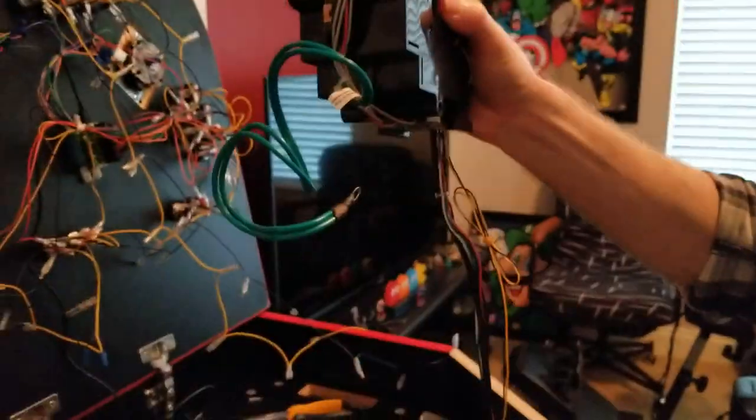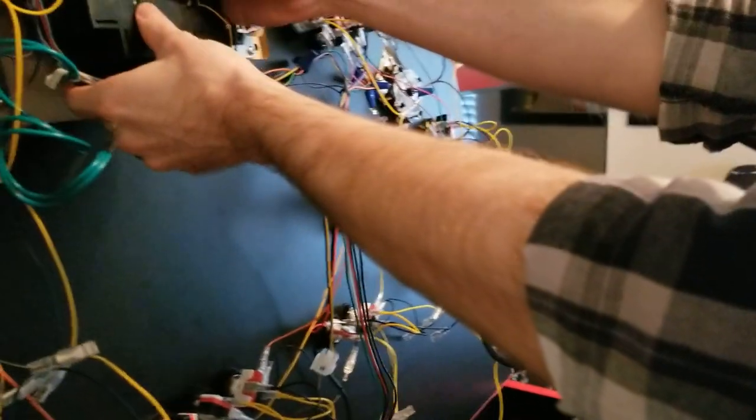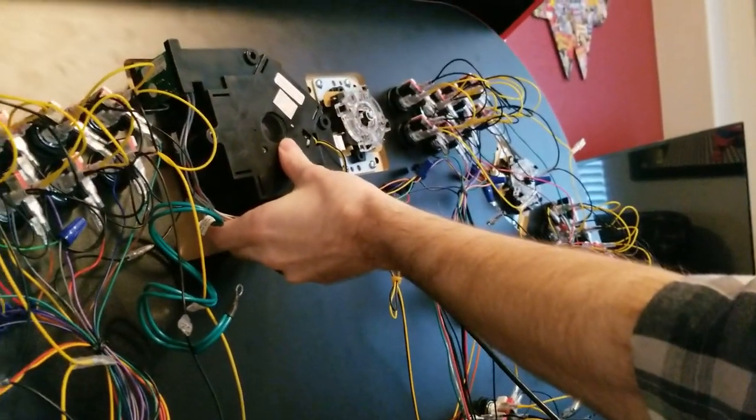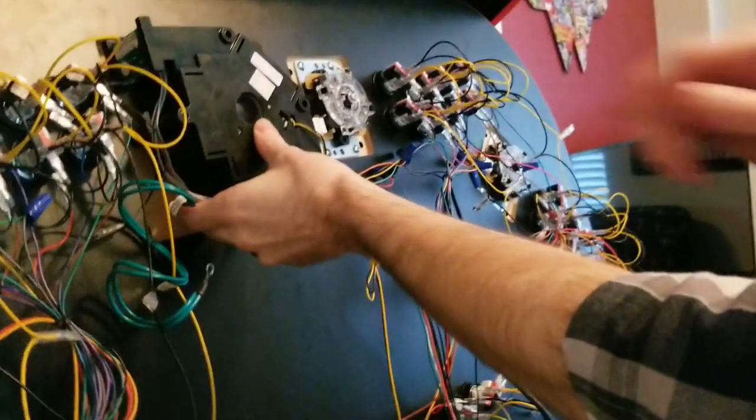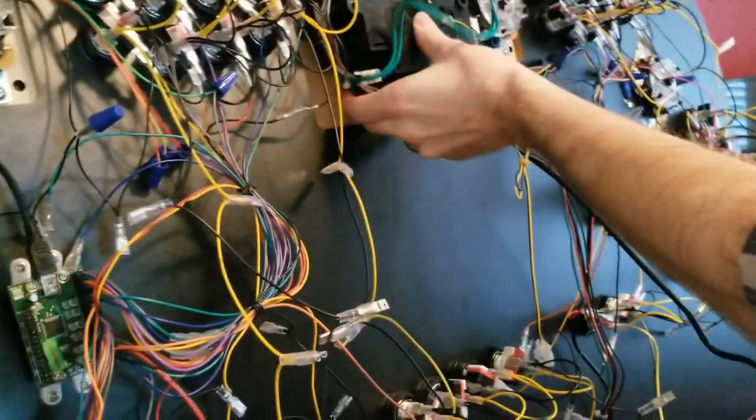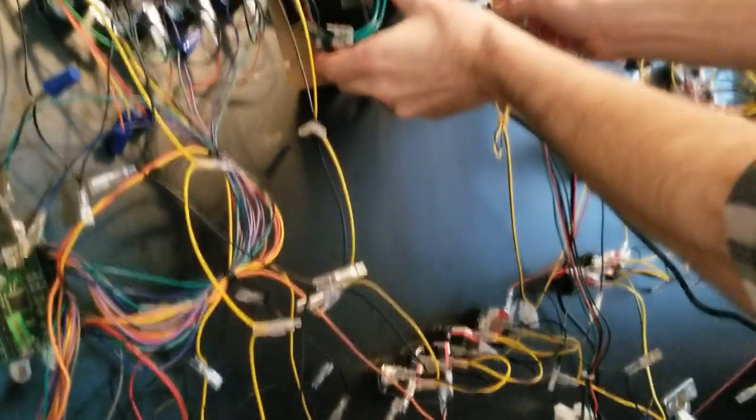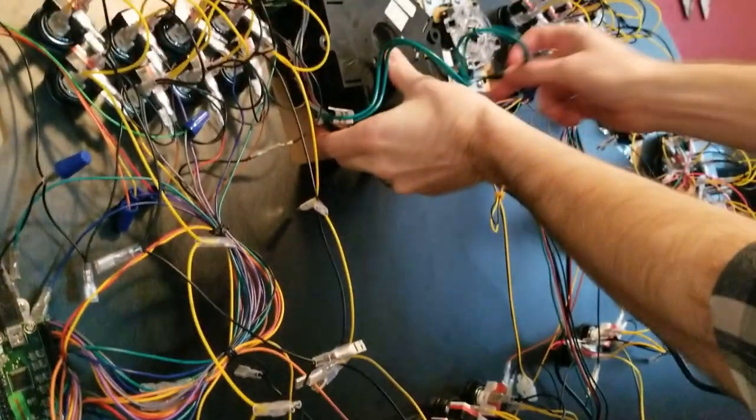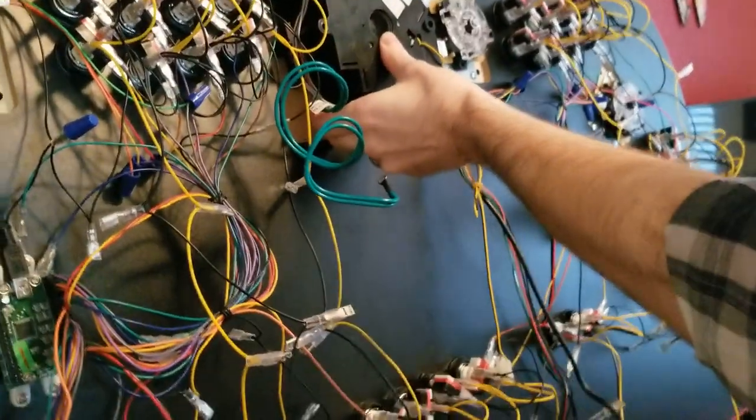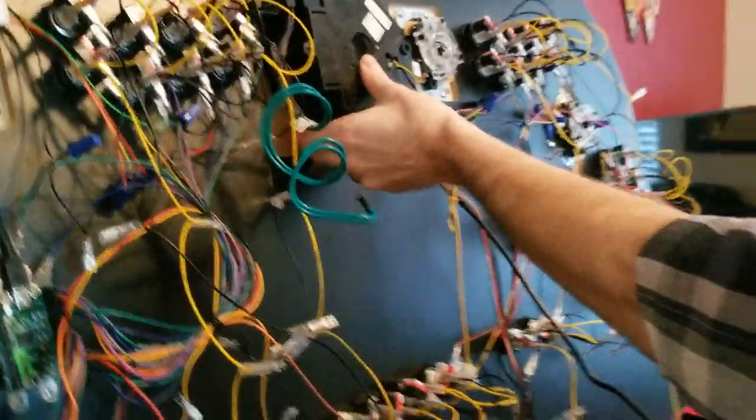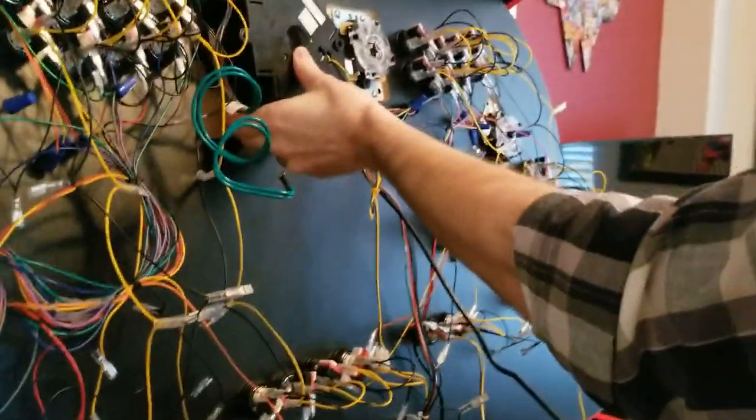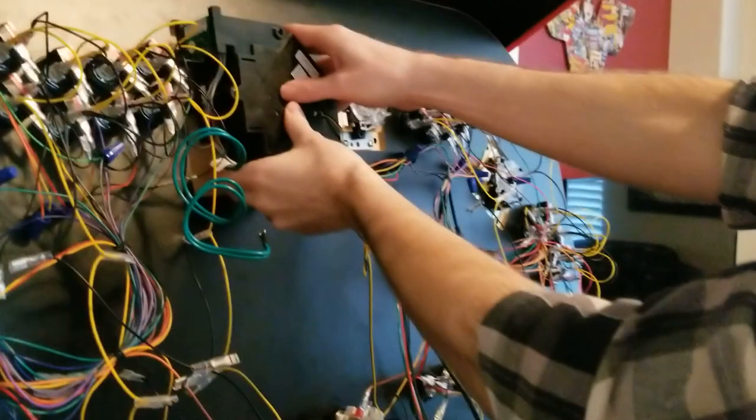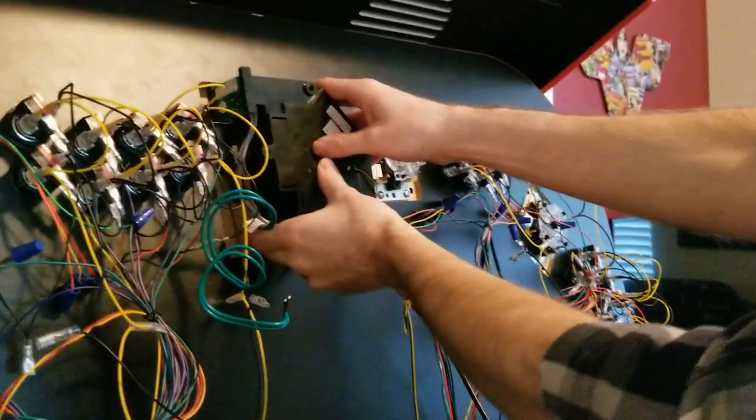We've got these screws here that are going to go into the four screw holes like that. And then we're going to need to connect this ground wire to the screw to ground it. And then this will just connect to the PC. So that will be the trackball. So we're going to do that next.